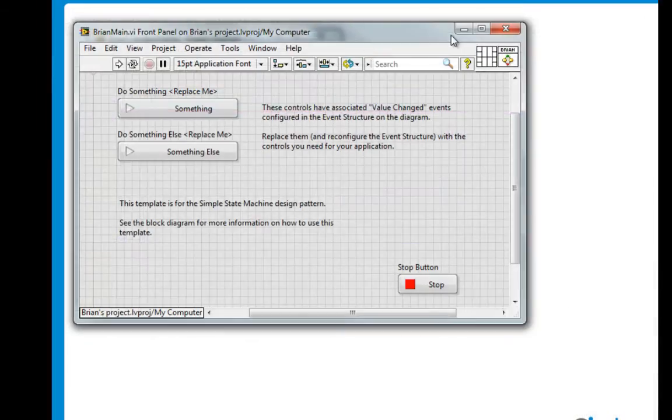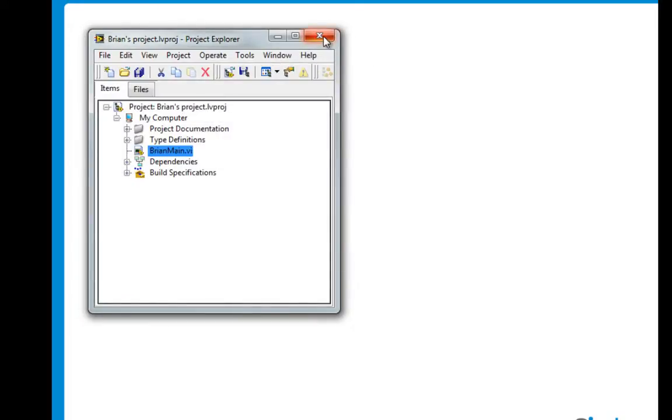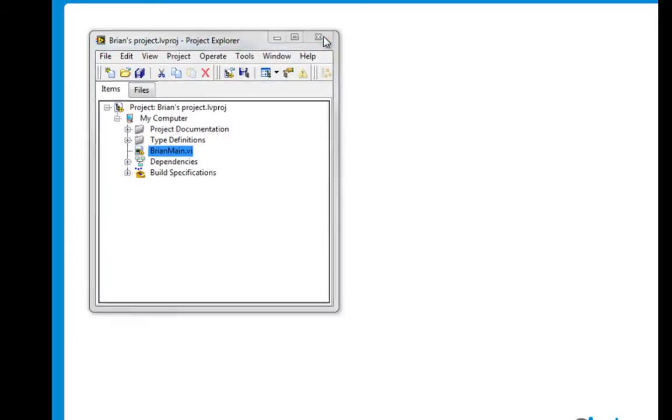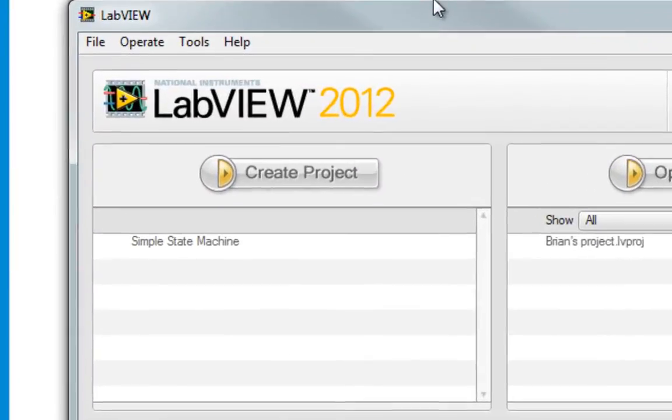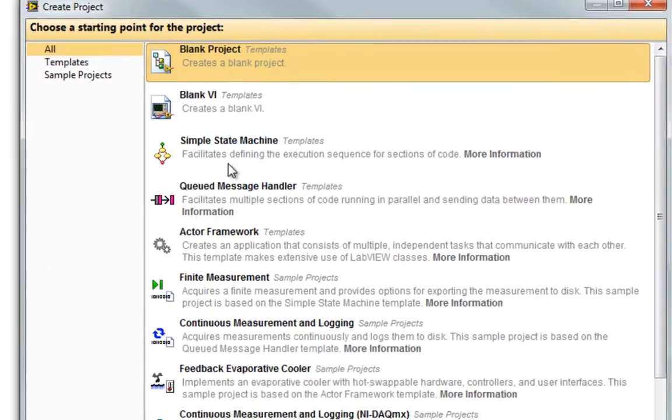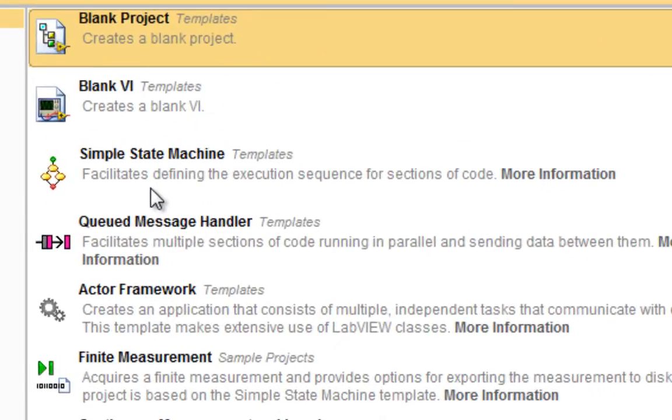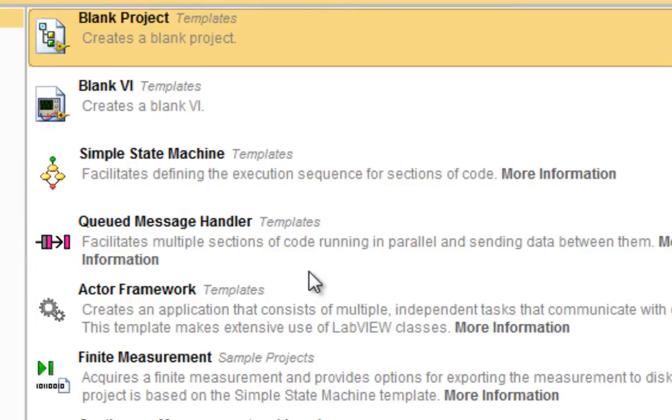This is great, but let's close out and go back to Create Project. These templates and frameworks have basic and advanced architectures. We'll go over a few of these during Sixclear Lucid LabVIEW Fundamentals training, but others, like the Actor Framework, for instance,